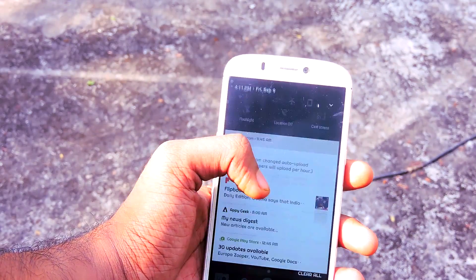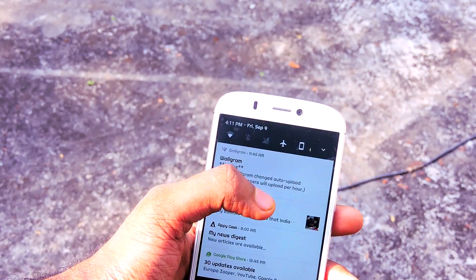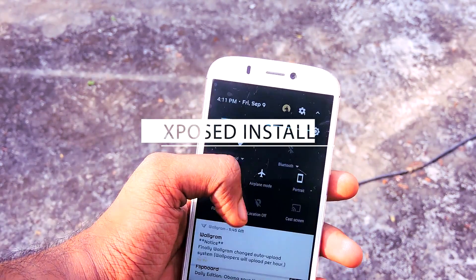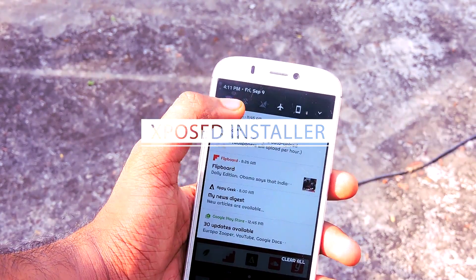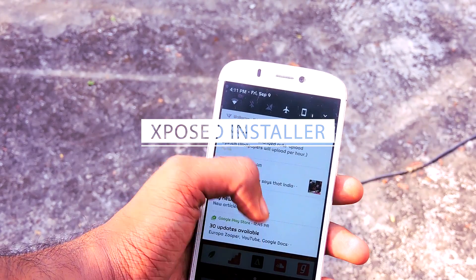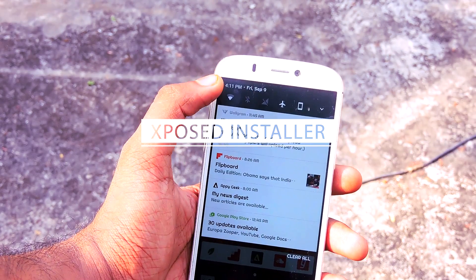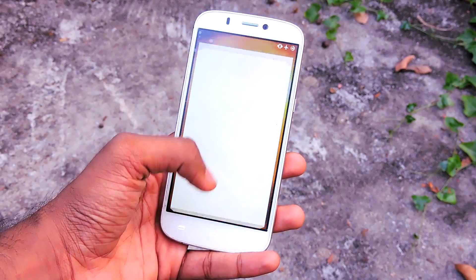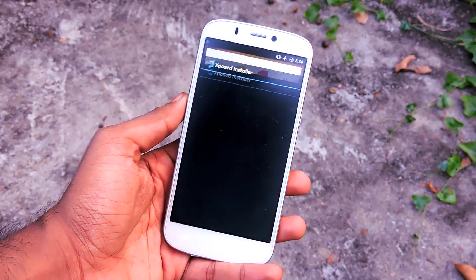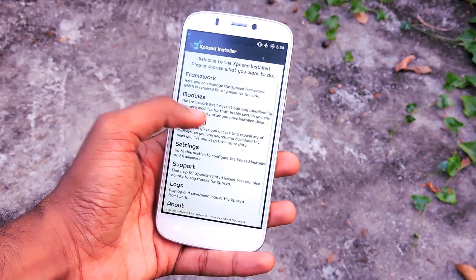The next thing that you need is Xposed Installer. If you don't know how to install this app, just do a quick search on Google or YouTube. After you are done with that, open Xposed Installer and go to Downloads.